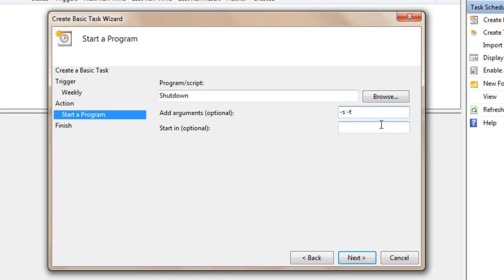S stands for shutdown, T stands for time. For the time, I'm going to select 60 seconds — it only runs by seconds. Then add space -c for comment. For the comment in quotation marks, I'm going to type in Shutting Down.